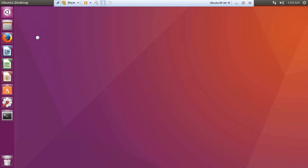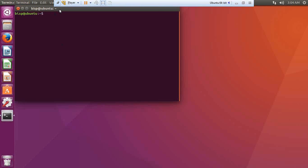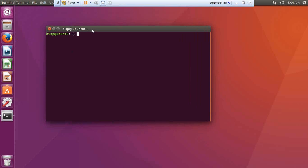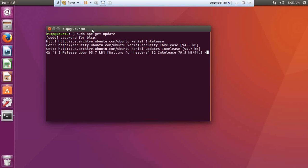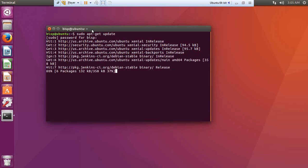The very first thing I'm going to do is open the terminal. In the terminal I pass the command sudo apt-get update. This will download and install all remaining updates on the system.